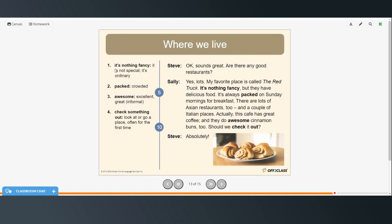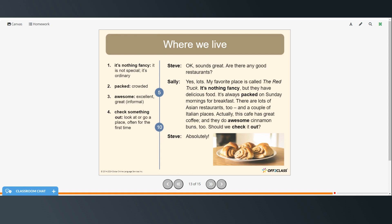All right. It's nothing fancy means it's not special. It's ordinary. Packed is another word for crowded. Awesome means excellent or great. It's a very informal way of saying something's excellent or great. To check something out is to look at or go to a place often for the first time. Okay. Sounds great. Are there any good restaurants? Yes, lots. My favorite place is called the Red Truck. It's nothing fancy, but they have delicious food. It's always packed on Sunday mornings for breakfast. There are lots of Asian restaurants, too, and a couple of Italian places. Actually, this cafe has great coffee, and they do awesome cinnamon buns, too. Should we check it out? Absolutely.